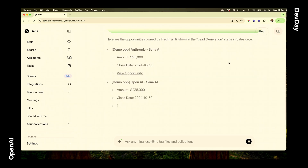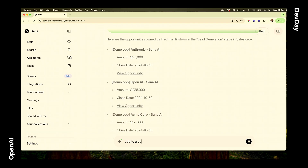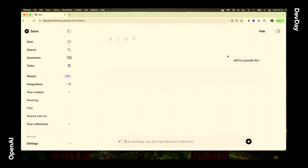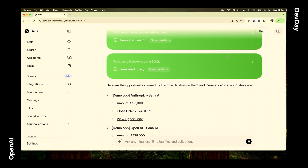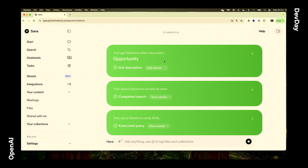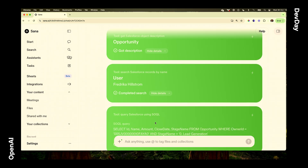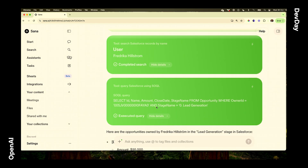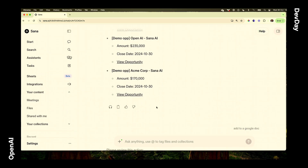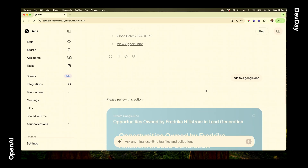I can also ask SANA to add the results to a Google Doc. Let me show you exactly what SANA has done in the background. In the first step, we look at the schema in Salesforce — what does 'opportunity' mean and how does it tie to accounts and people in Salesforce? The second step is to understand what we mean by 'Frederica' — finding her user ID to tie it to the opportunity. Finally, in the last query, we compile everything together to get the result, and then push it to a Google document.